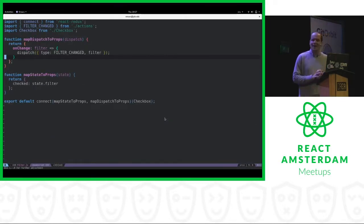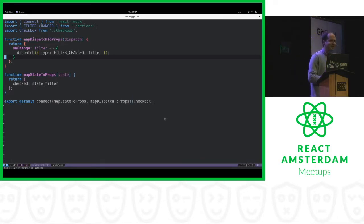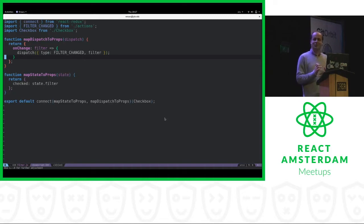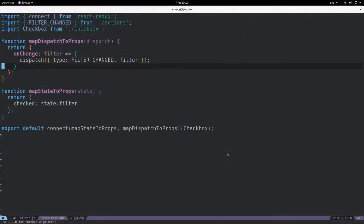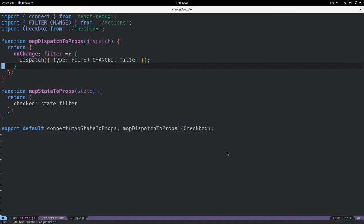So everybody likes Redux, but sometimes the API is a bit difficult to understand. There's a few reasons for that. One of the reasons is the usage of so-called higher order components. So you have a function that takes a component, in this case the component checkbox, and returns a new component. And inside the new component, you will pass some props that you extract from the Redux store to the component that you pass to the connect function. So it's already a bit complicated to explain. It's also a bit strange to read. So people have a problem understanding this.